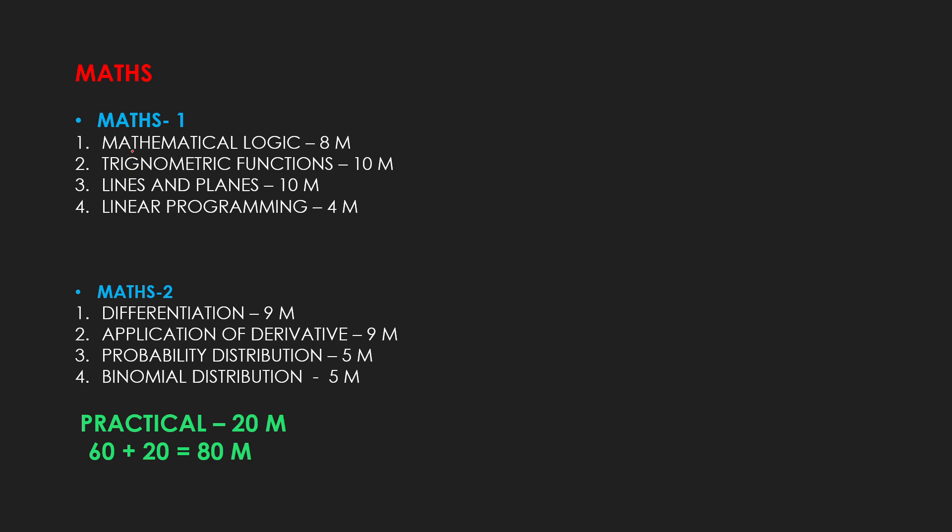In Math 1, if you have these 4 chapters, and in Math 2, you have to do 4 chapters, you have to do 60 marks. And you have to do 20 marks in your Math. So, you can score 80 marks easily in Math, which is a very big score.